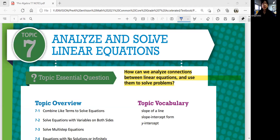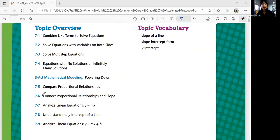Hello everyone, this is Pre-Algebra. We're going to jump into Topic 7 today: Analyze and Solve Linear Equations. In this topic, we will think about how we can analyze connections between linear equations and use them to solve problems. As you can see, we have nine lessons total. We'll look into linear equations later on, but we'll start with just general equations.